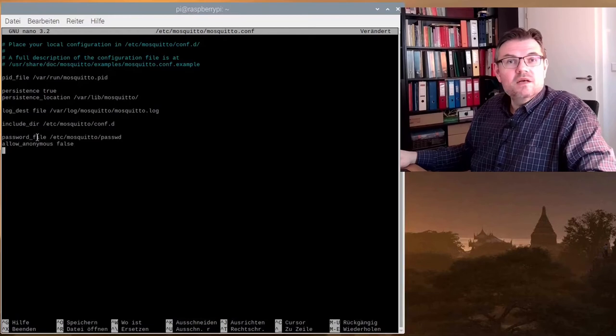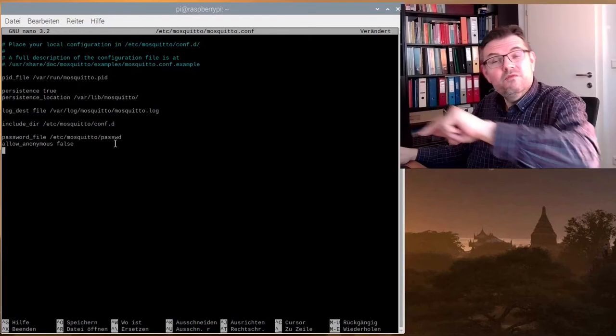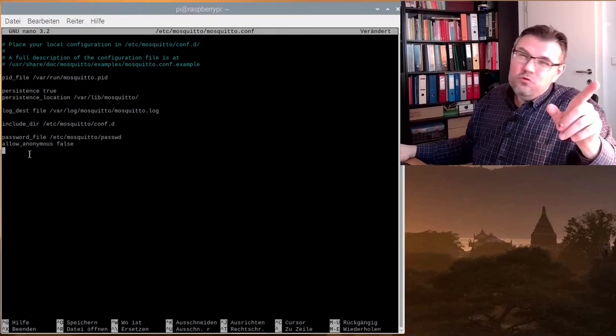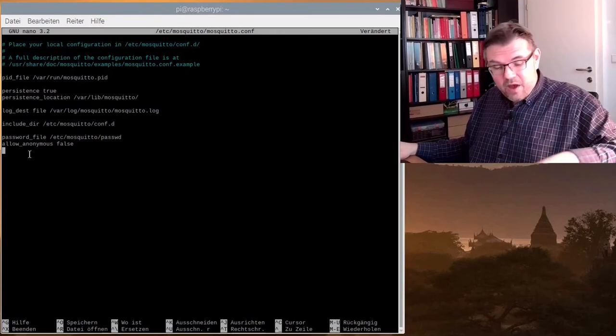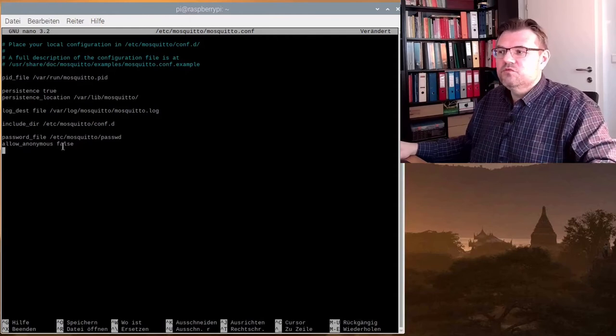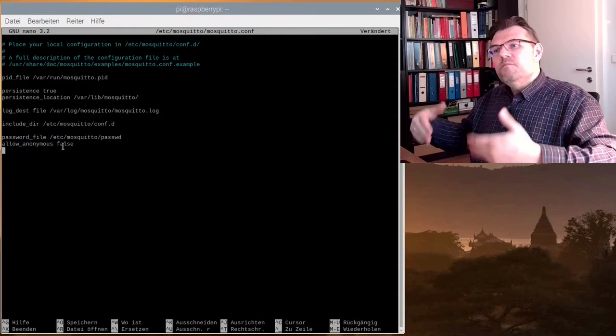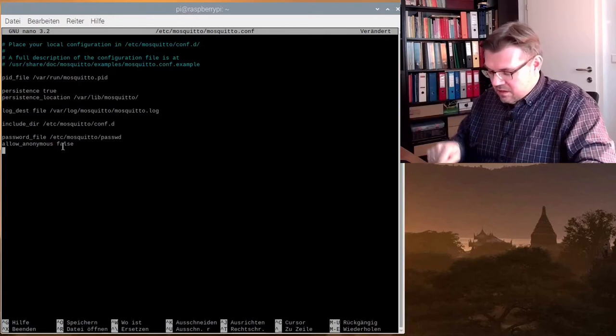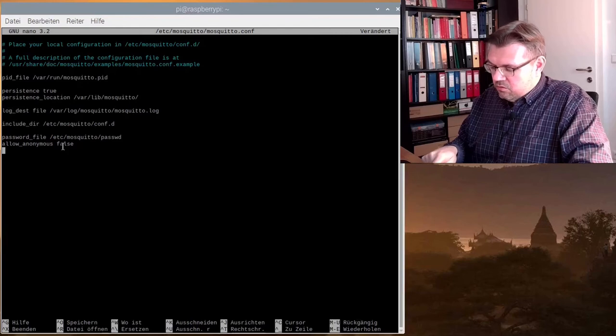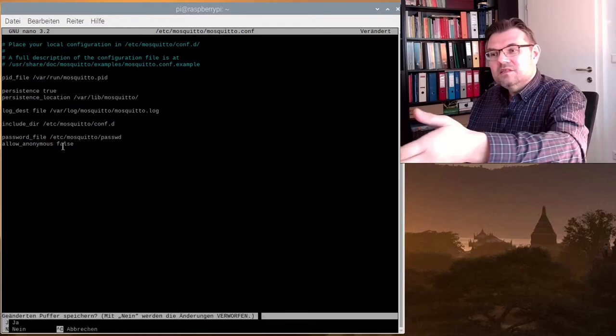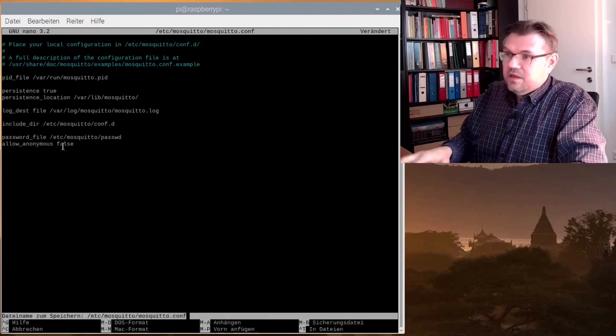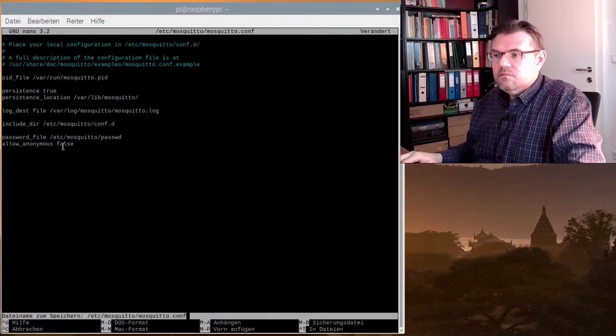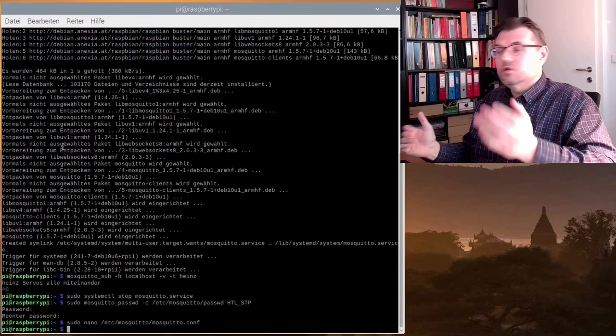I add password file. And I exactly name the password file I just created. And I say, I do not allow anonymous users anymore. You have to identify. You have to enter a password. This is allow anonymous false. Now, I can end this. I have to save this. With control X, I'm ending this. It's asking, hey, it was changed. Do you want to save it? I select yes. With that configuration file, now it's changed.